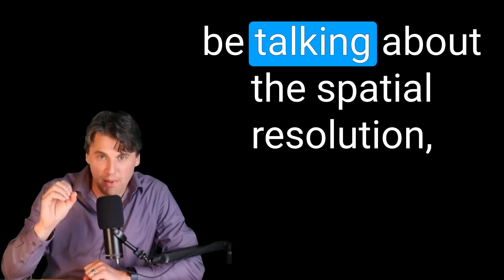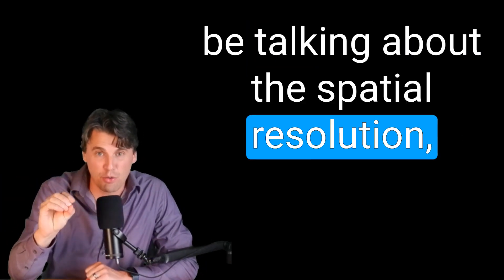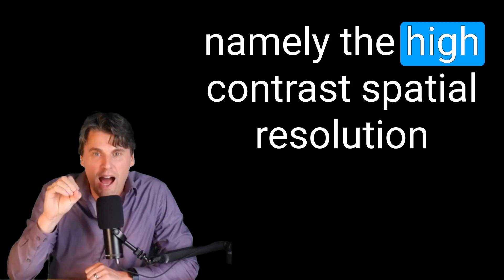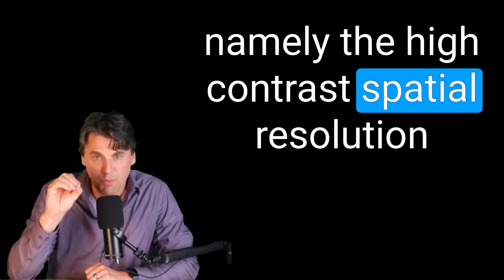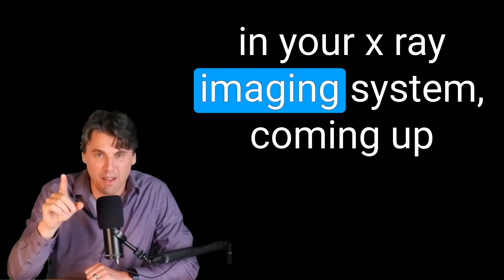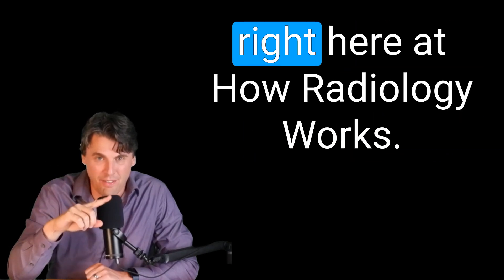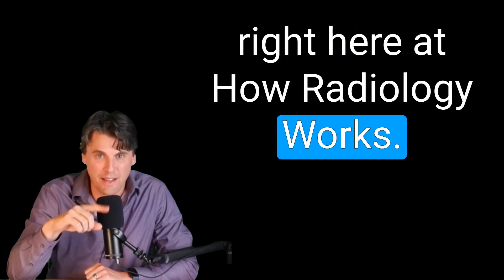All right, Red Nation, today we're going to be talking about the spatial resolution, namely the high contrast spatial resolution in your x-ray imaging system coming up right here at How Radiology Works.